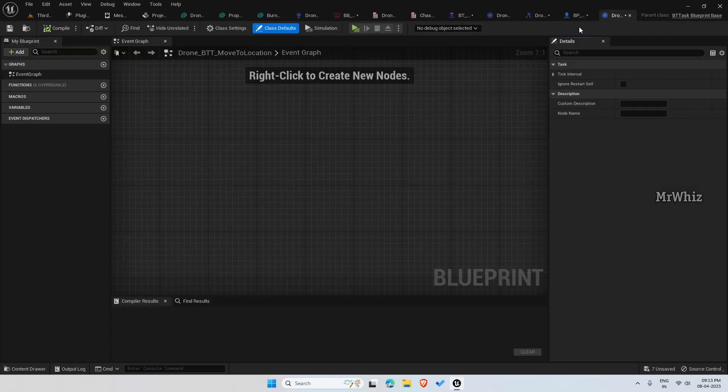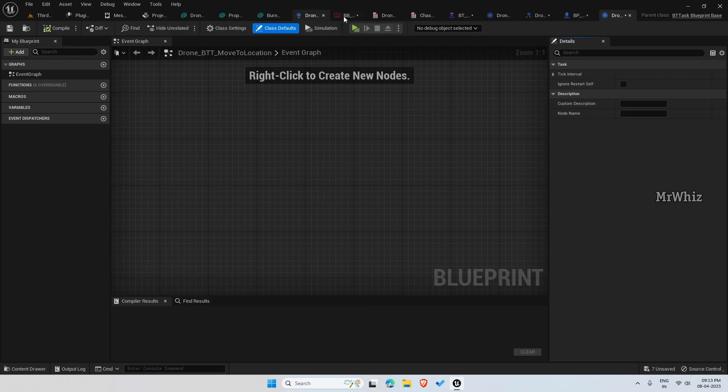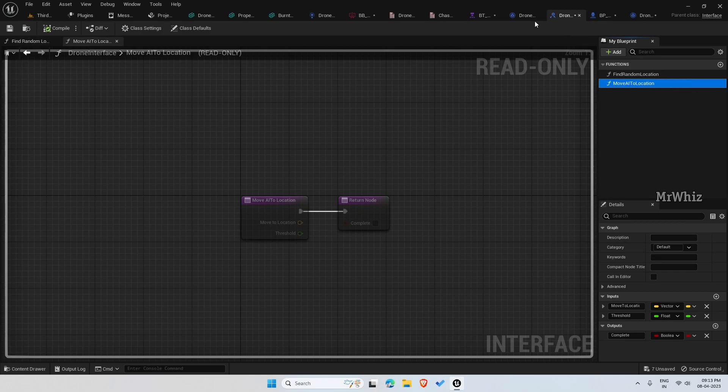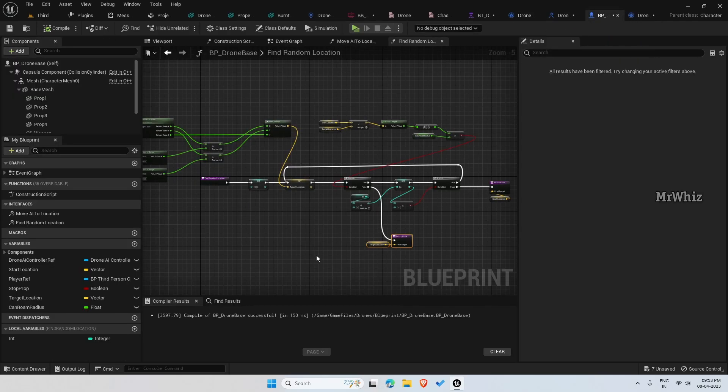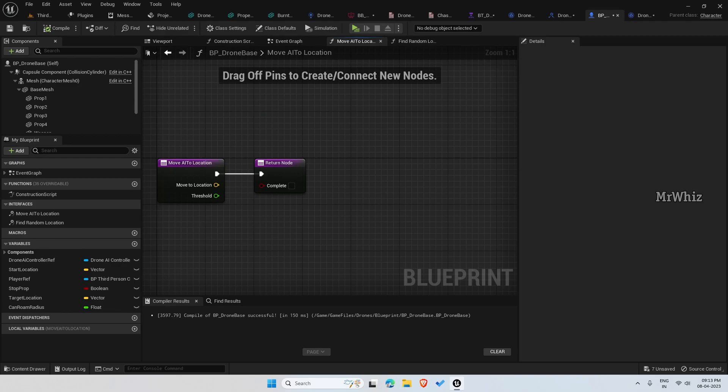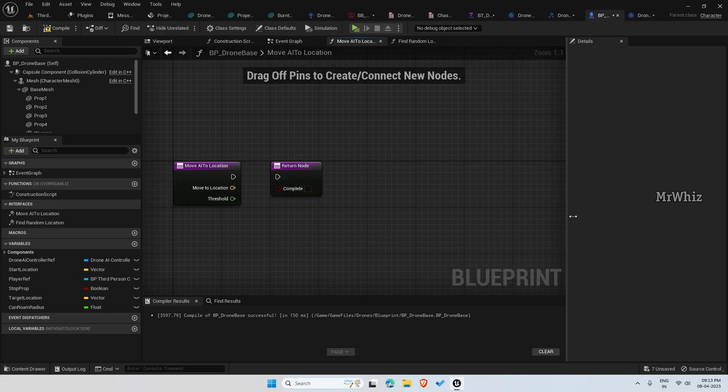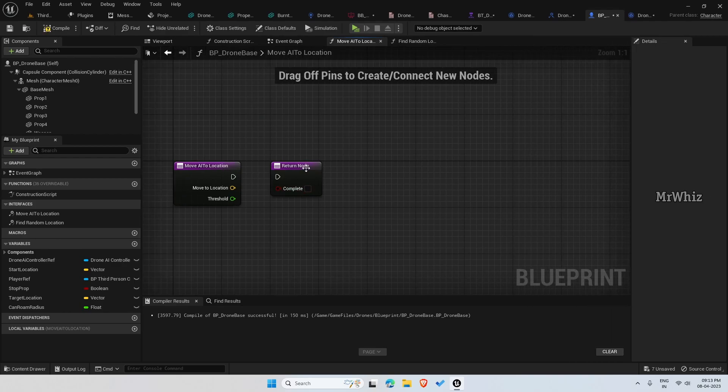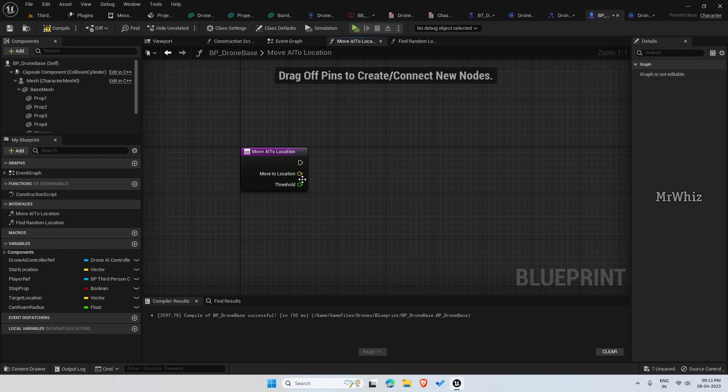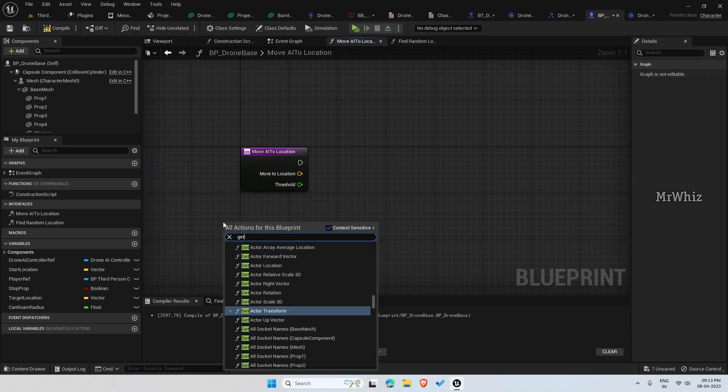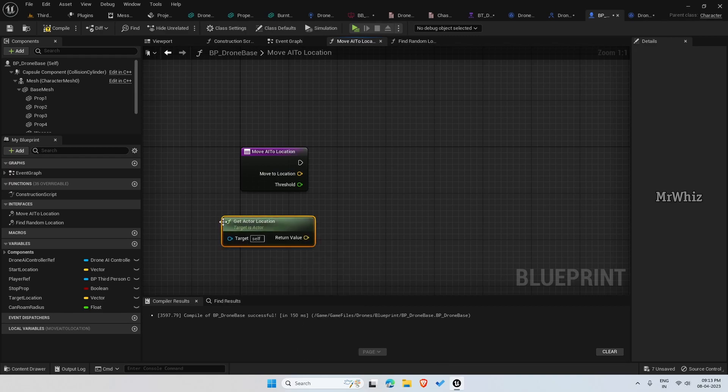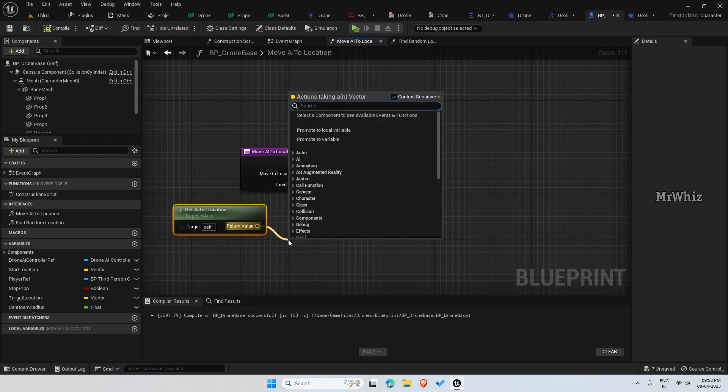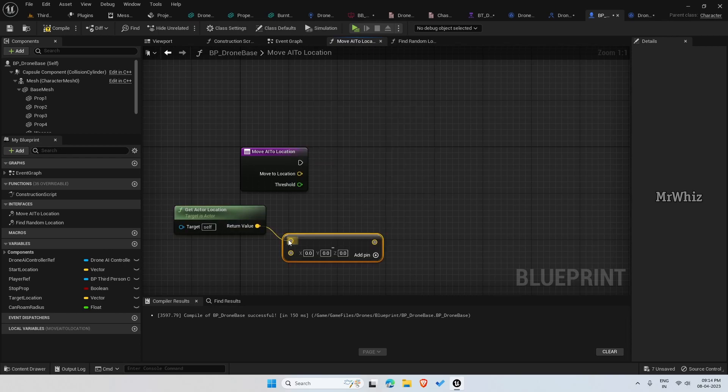We have already created a function in our interface - drone interface move AI to location. We will create this code on the BP drone base. Move AI to location, open this. First get the actor location and subtract it with the move to location.